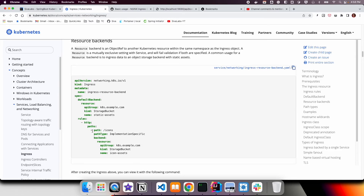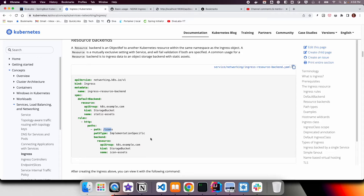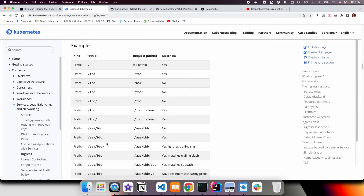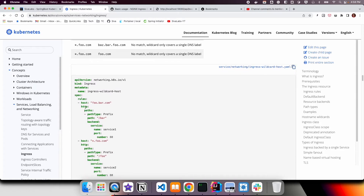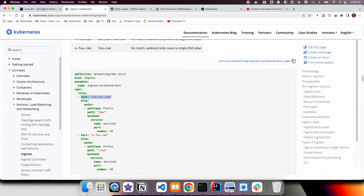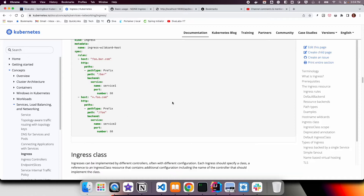You can also use hostname-based mapping. Earlier we saw path prefix-based mapping, where we check the path prefix and route to one of the services. With the hostname approach, you specify a host and then optionally one or more path prefixes, and route to a backend service — which is nothing but a Kubernetes Service.